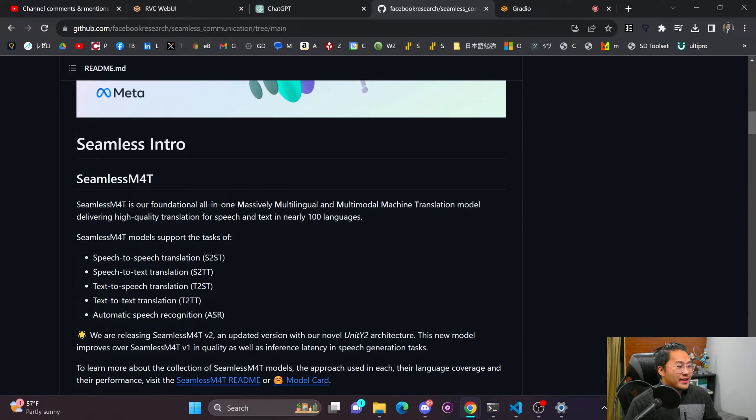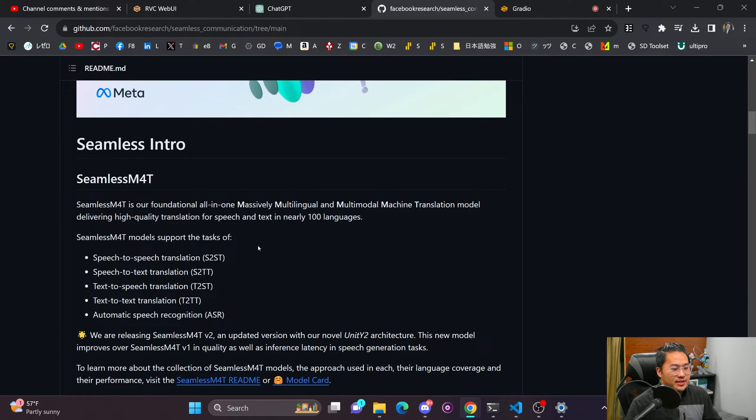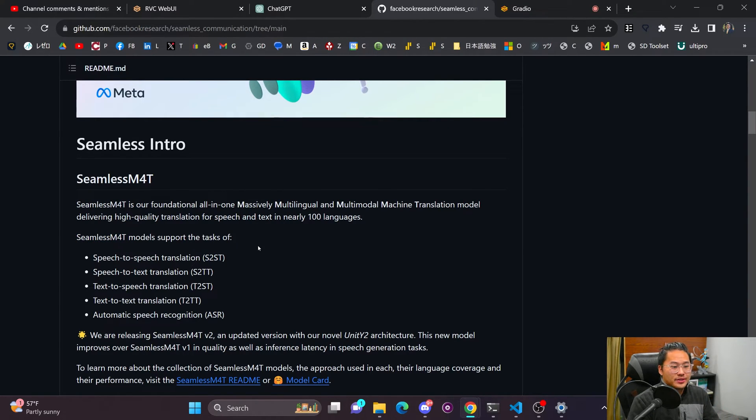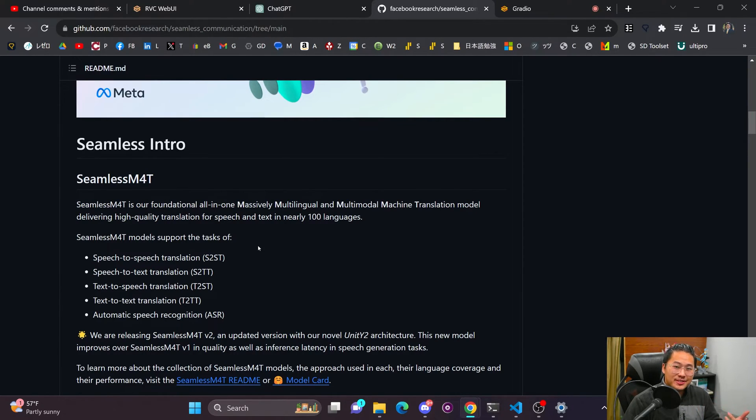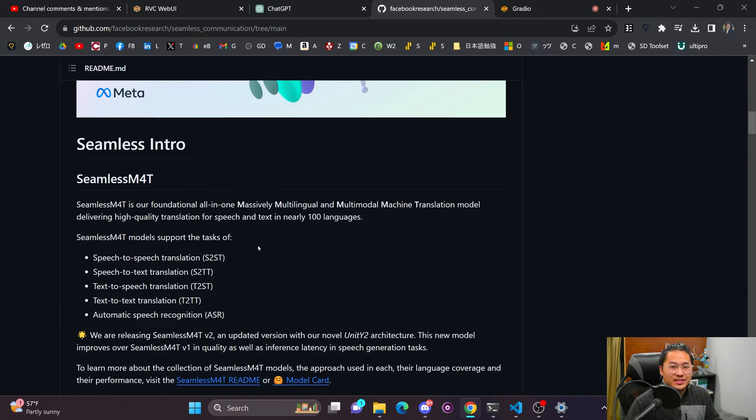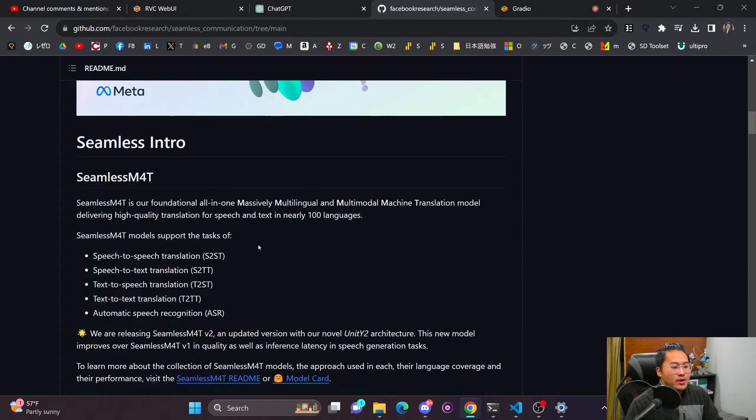So the advantage of this Facebook model is that the Seamless M4T is just a single model. So it basically is everything packaged up into one. Speech to text, speech to speech, translation, speech recognition, all of that is put into one model without having to split it up.